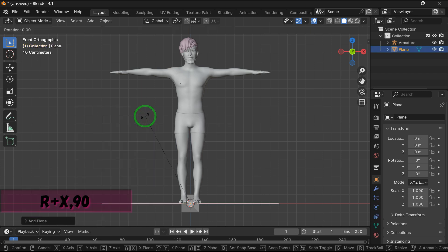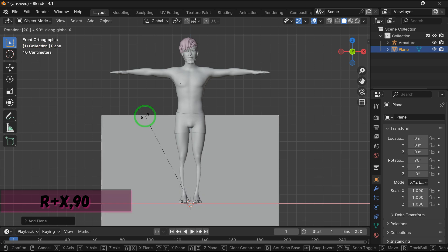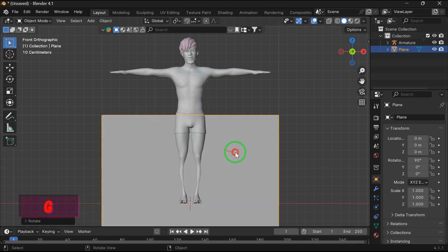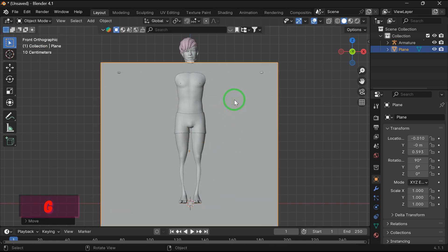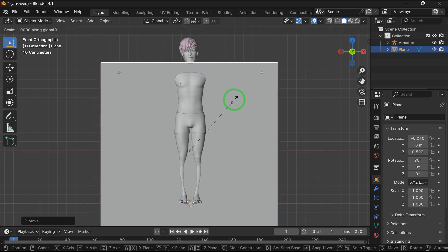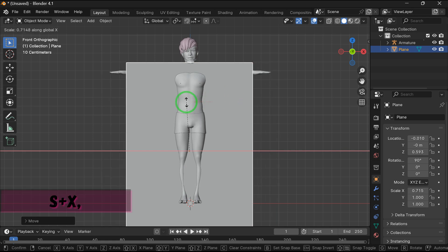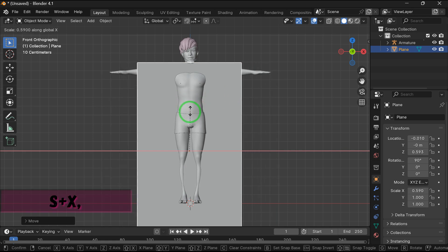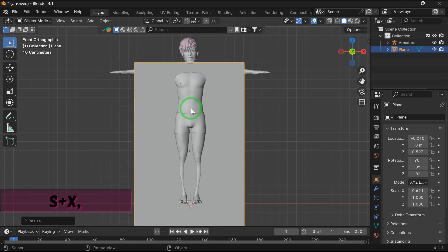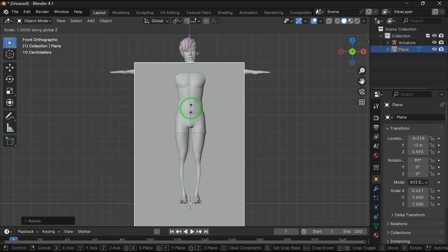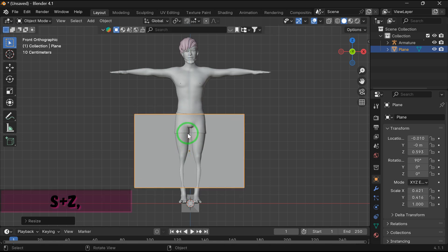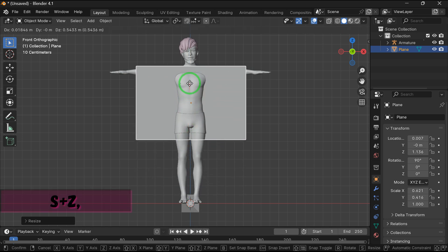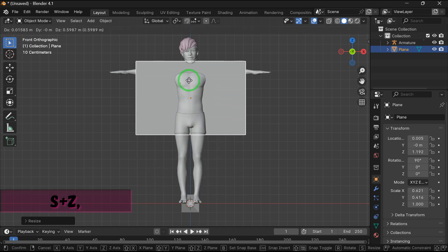Now press R, X, 90 to rotate the plane 90 degrees. Now press G, the grab tool, to move it up. Now press S, X to scale in the X axis, and now press S, Z to scale in the Z axis.